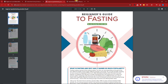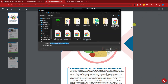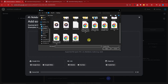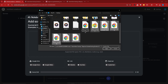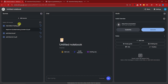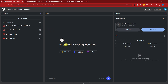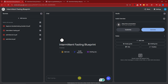Let's try one last example. I've covered FAQs and most features. Let me add a website and upload some photos and PDFs. I have more than four files, all about intermittent fasting. The notebook title will be 'Intermittent Fasting Blueprint.'